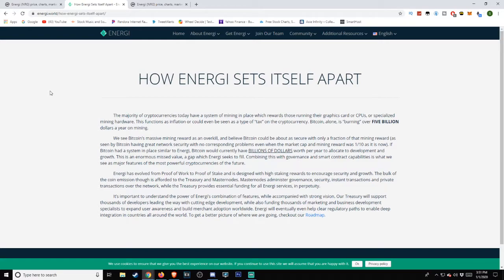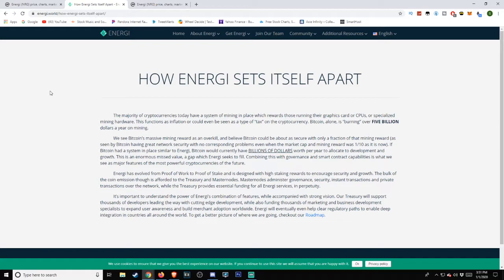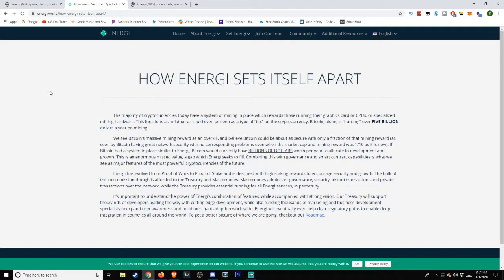'If Bitcoin had a system in place similar to Energi, Bitcoin would currently have billions of dollars worth per year to allocate to development and growth. This is an enormous missed value, a gap which Energi seeks to fill. Combining this with governance and smart contract capabilities is what we see as major features of the most powerful cryptocurrencies of the future.'